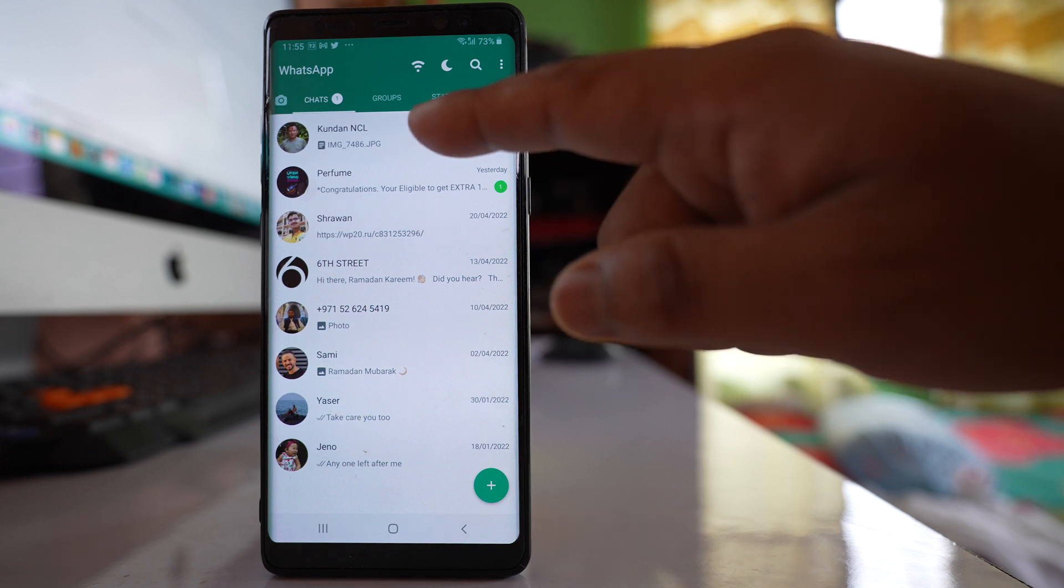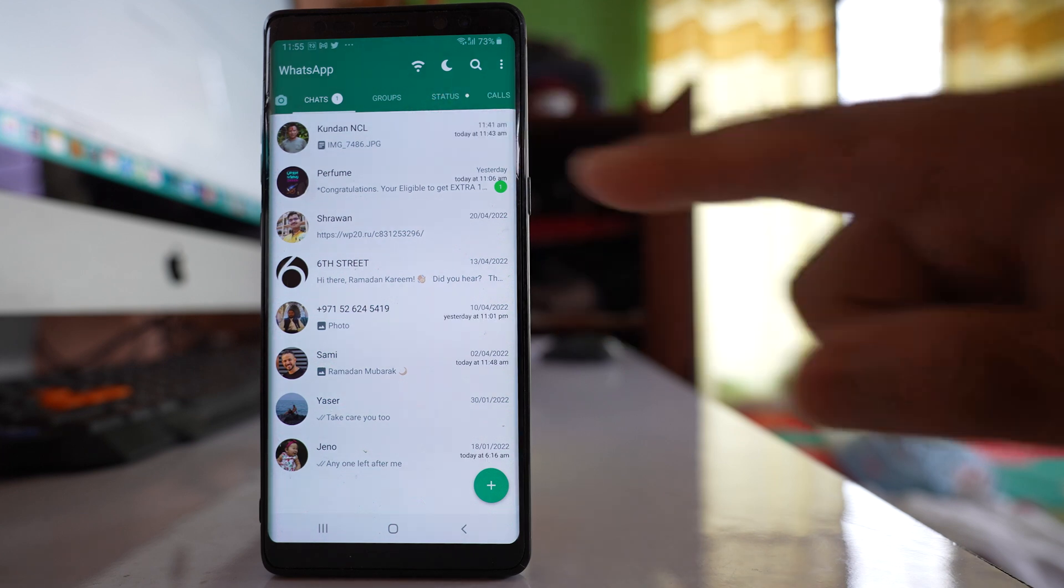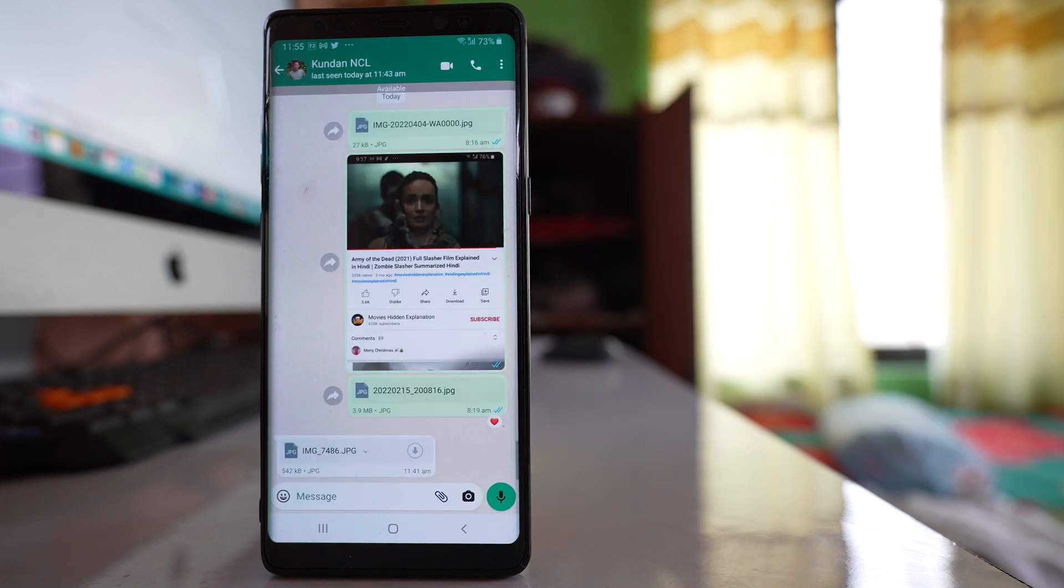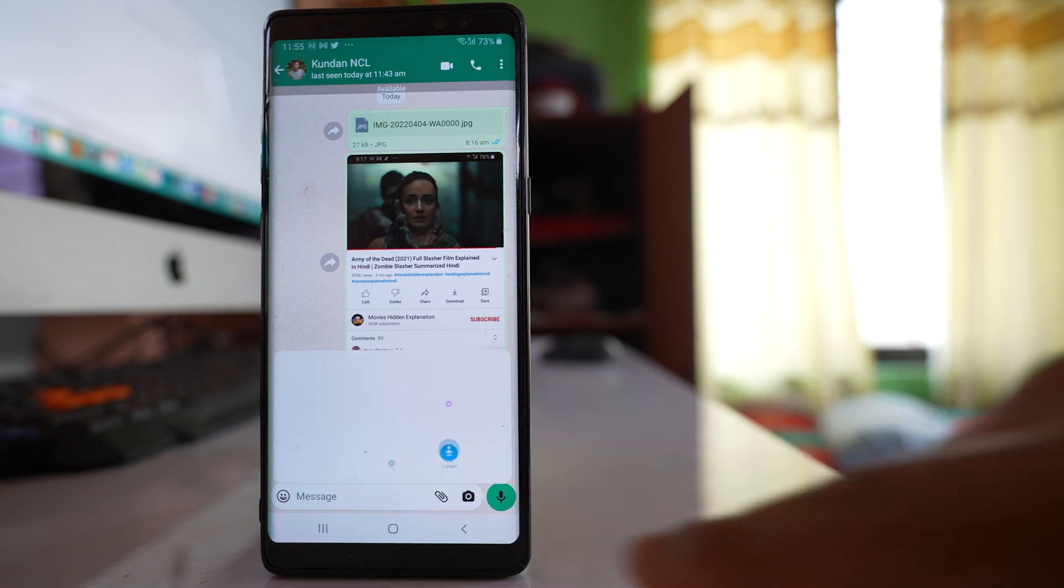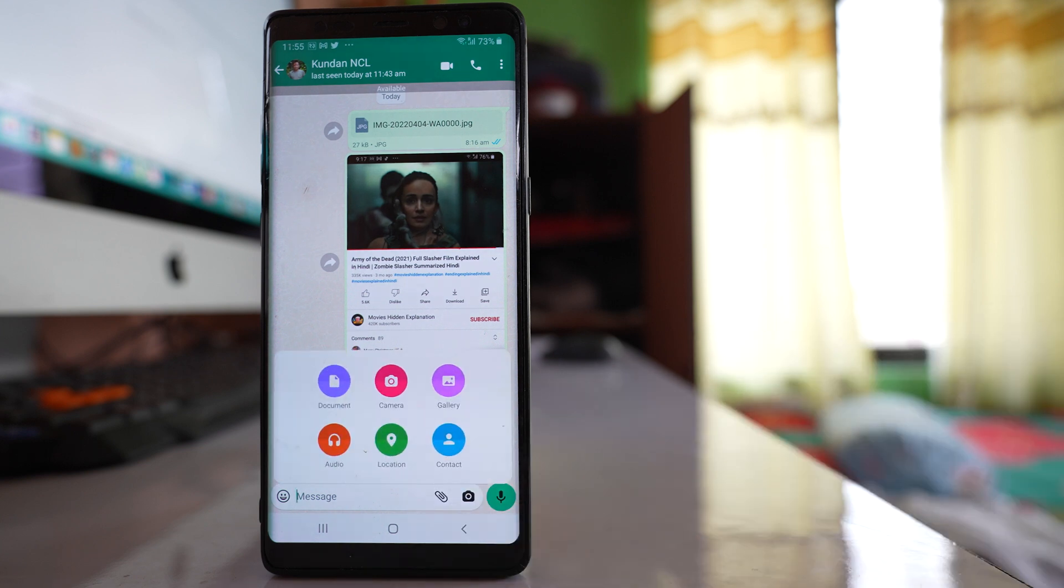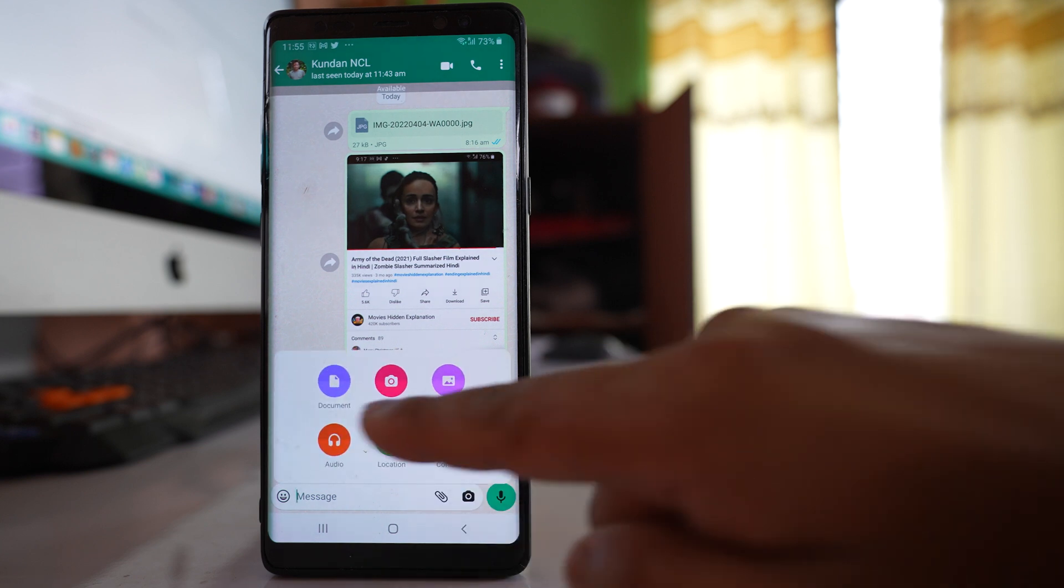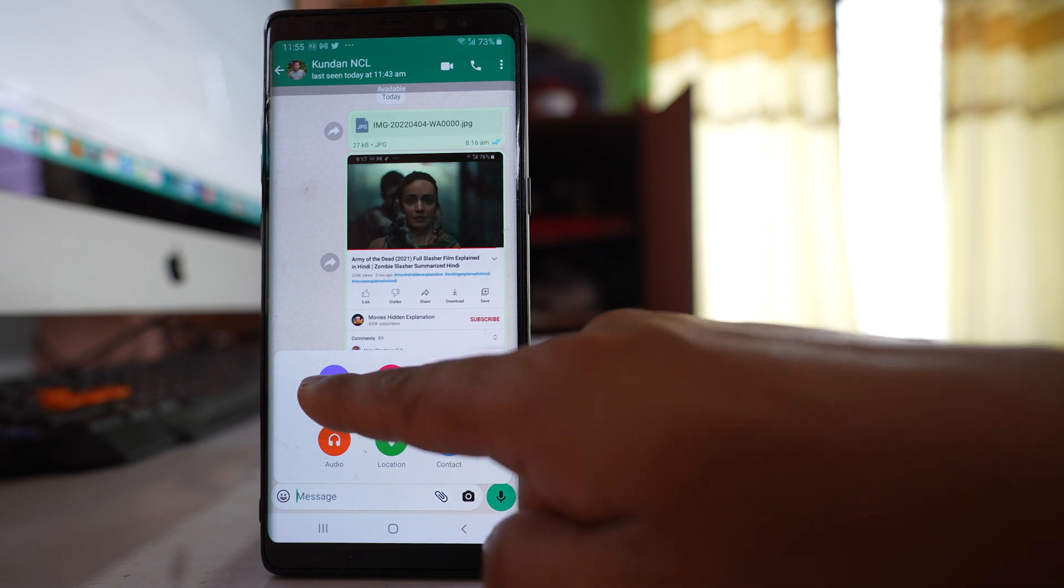Then you will tap on the contact name to whom you want to send the photo. After that, tap on this attached icon here. Now you will go to document instead of gallery.